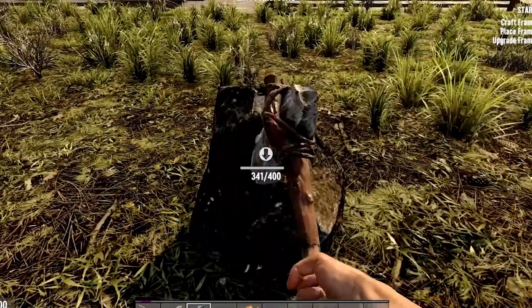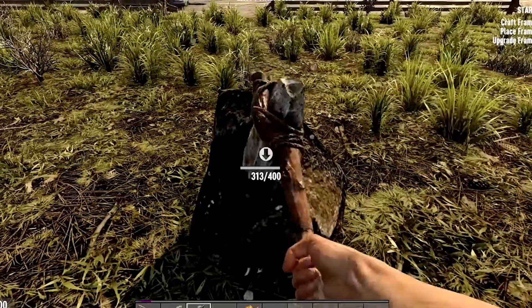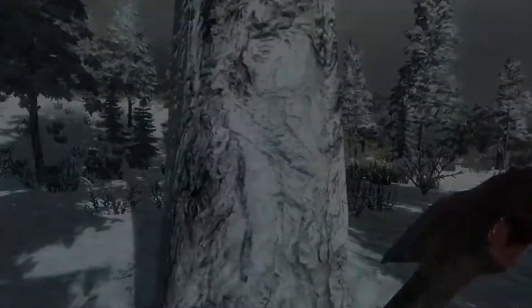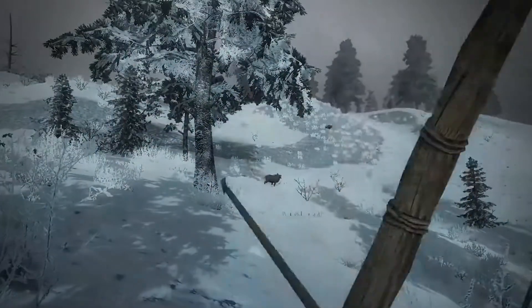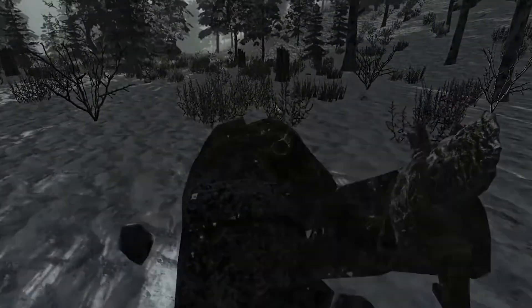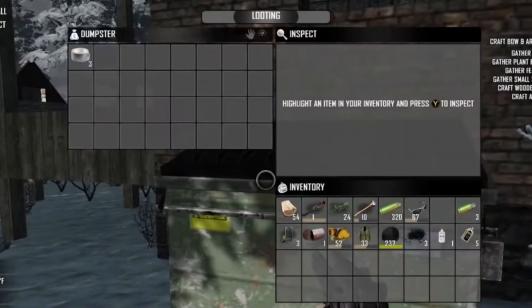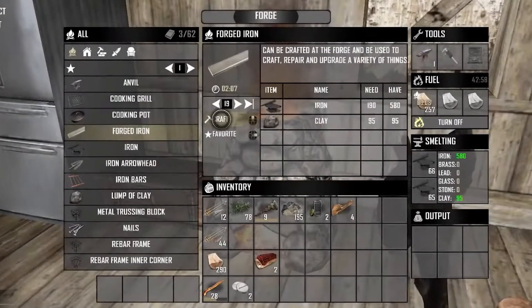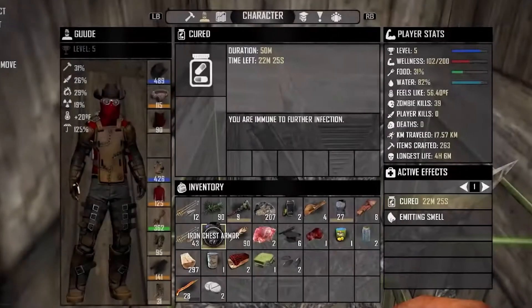A 7 Days to Die game crashing issue can be caused by several factors. Most of the time it is caused by a software glitch due to an outdated graphics card, corrupted game file, or compatibility issues, just to name a few. To fix this, you will need to perform a series of troubleshooting steps.